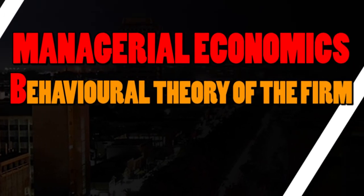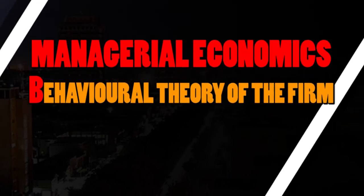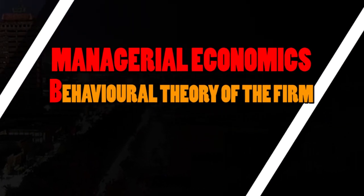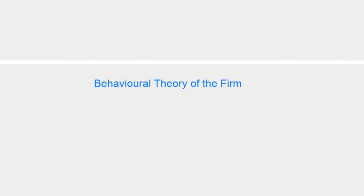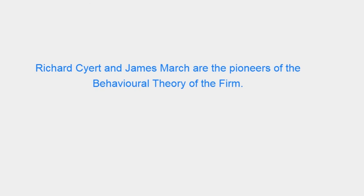Behavioral Theory of the Firm. Richard Cyert and James March are the pioneers of the behavioral theory of the firm.